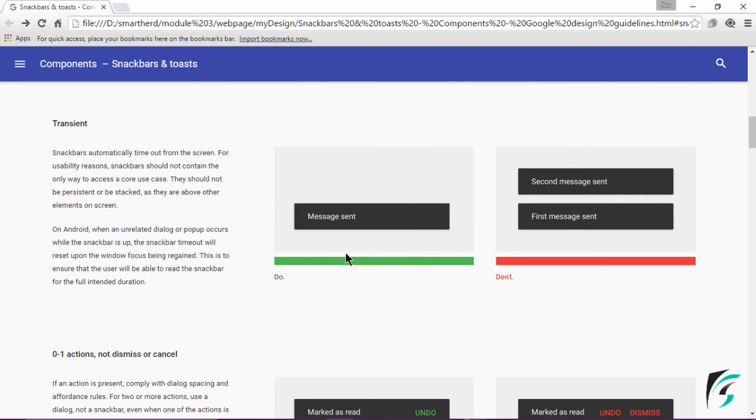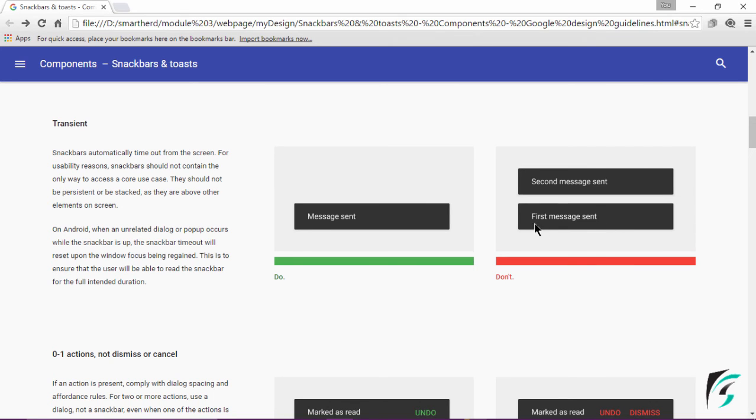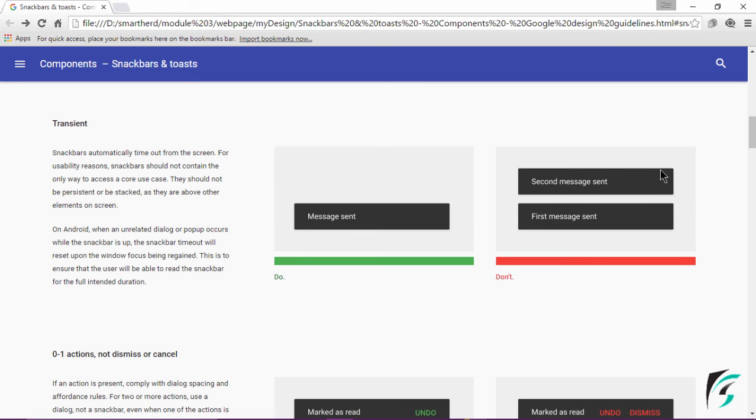On the left image we can see there is a single Snackbar, but on the right side it shows the first message sent. When you send the first message, the first Snackbar appears. But it has not been swiped off the screen. After sending the second message, the second Snackbar appears. This kind of usage is not allowed.